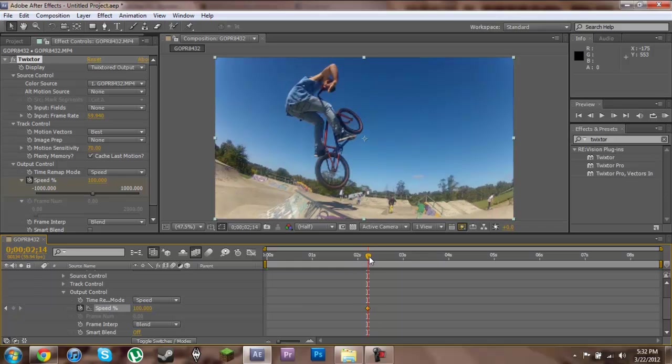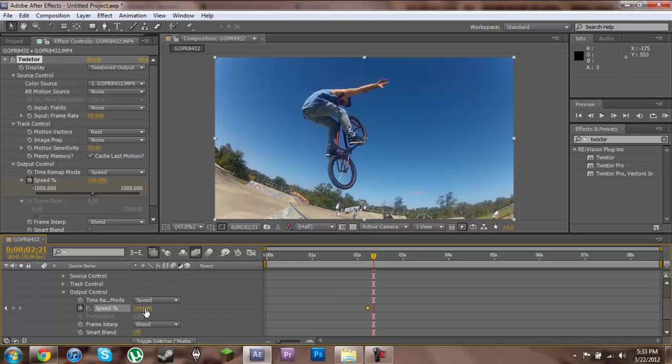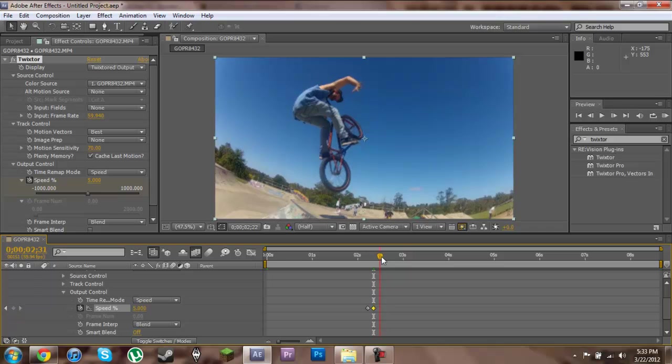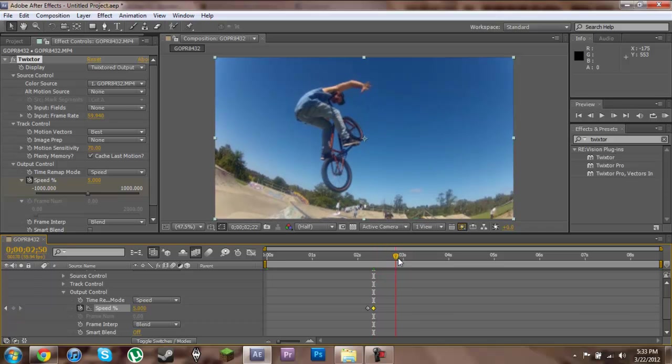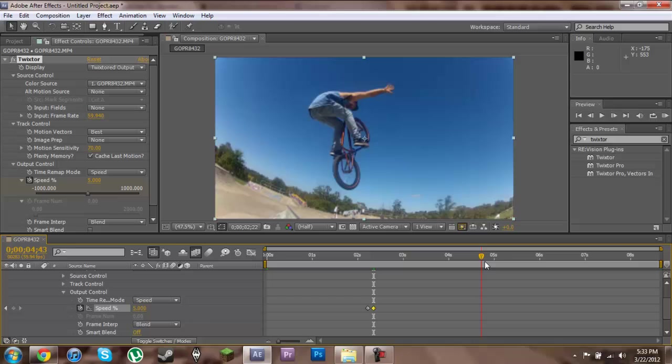Now we'll scrub a little bit further forward to about here and then change our speed to about 5% I like to use. Now you can see that that's slowed everything right down to 5% speed.